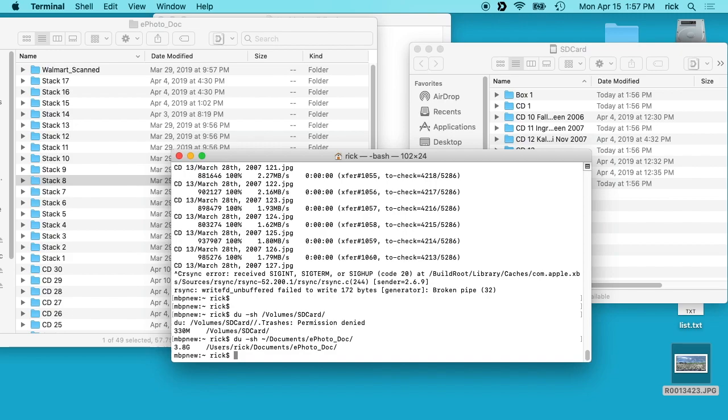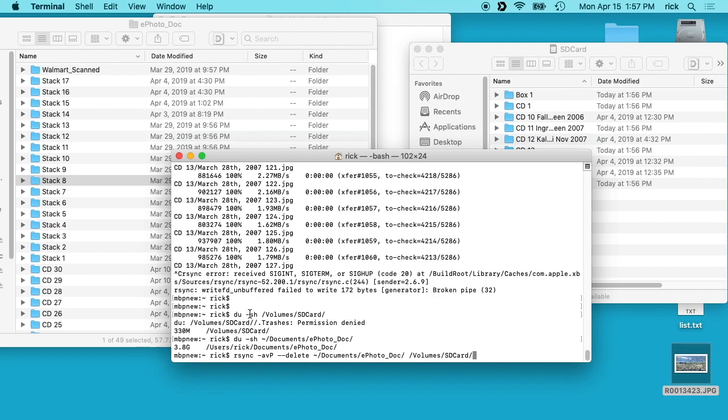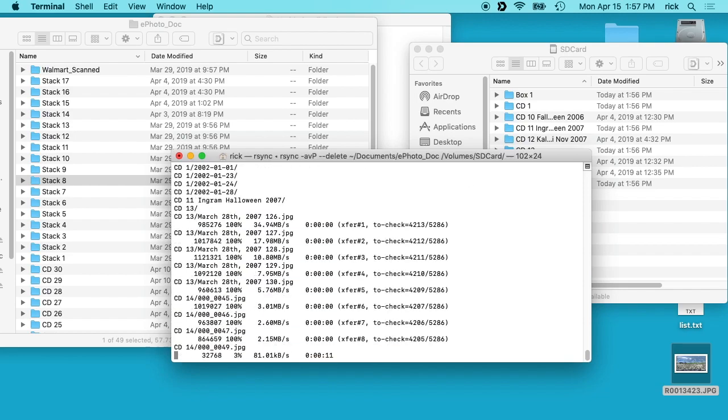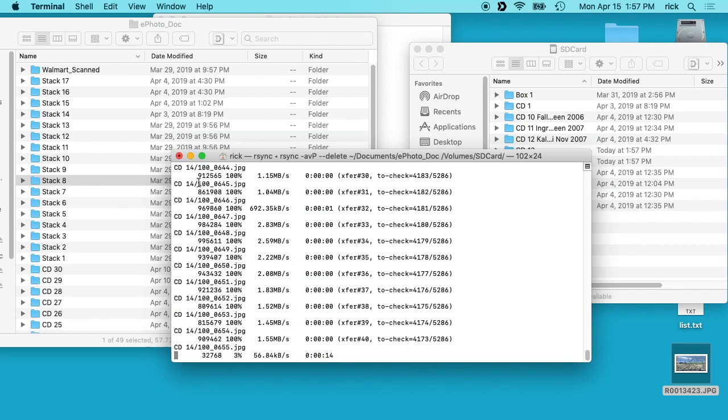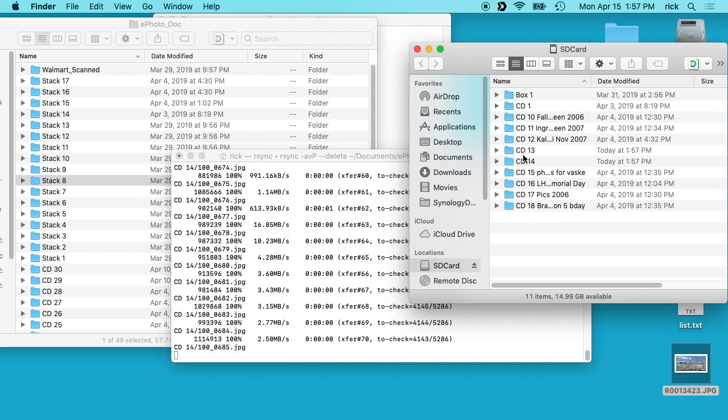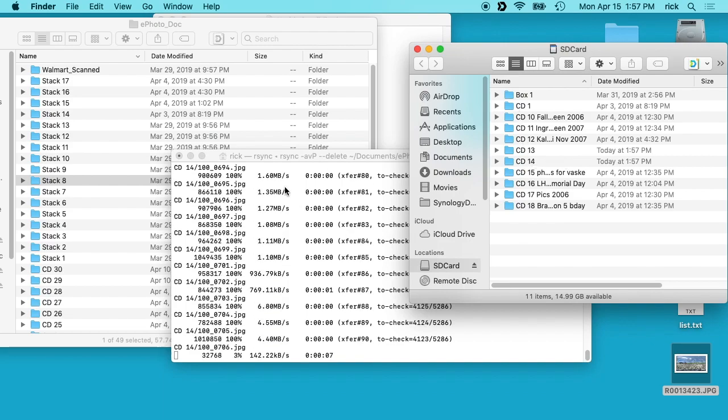It says there's 3.8 gigabytes. So now I want to continue copying now. So I'll push up arrow until I get back to my command and when I start running this, if I hit this it won't recopy those files. It will know they're already on the destination so it'll just start copying from where it left off. And as you see it says cd14 here and it's copying the cd14 folder.